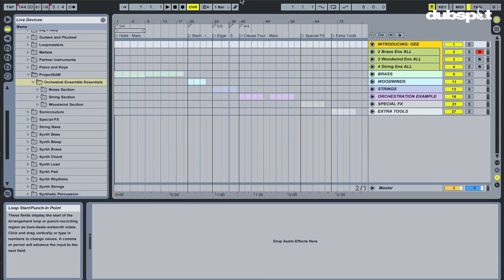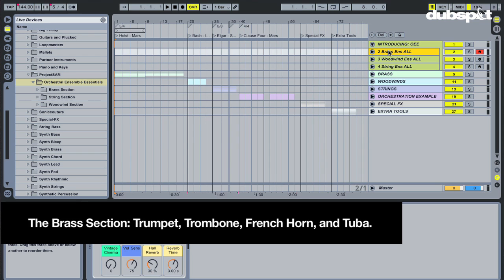Let's get into the different sections or families of the orchestra that come with OEE, and they are brass, woodwind, and string. Let's start with brass. This is going to be your trumpet, trombone, French horn, and tuba.